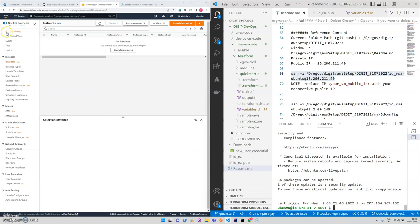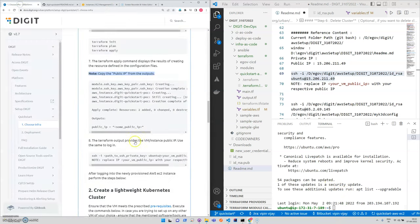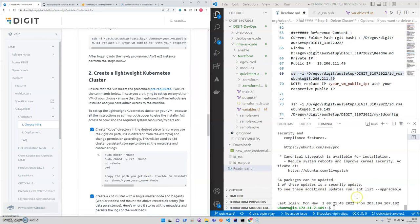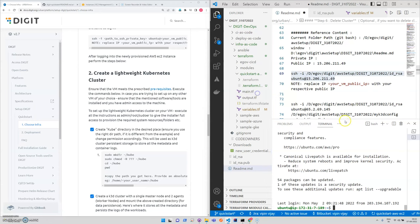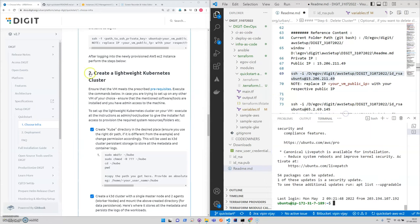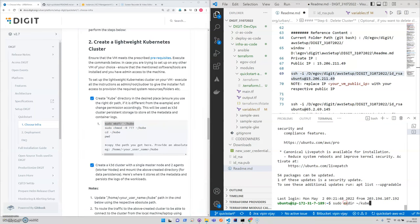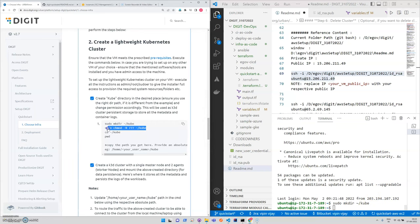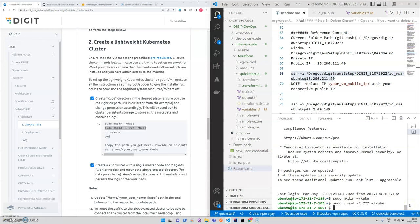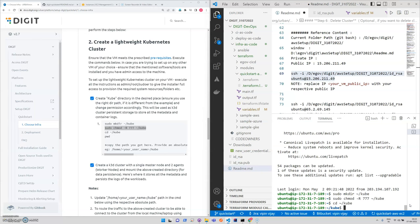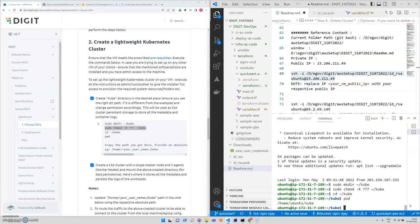Now we will be creating the cluster. For the digit product, we're using the Kubernetes cluster defined using the k3s cluster. In this, what we'll be doing is we'll be creating a directory and giving the permission and going to the folder.